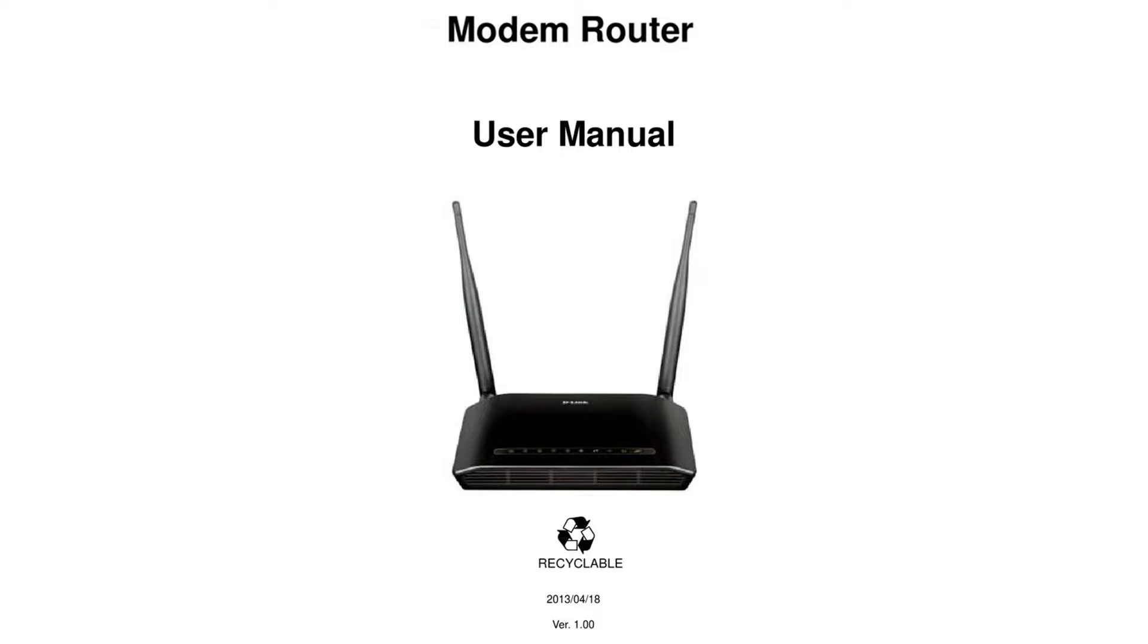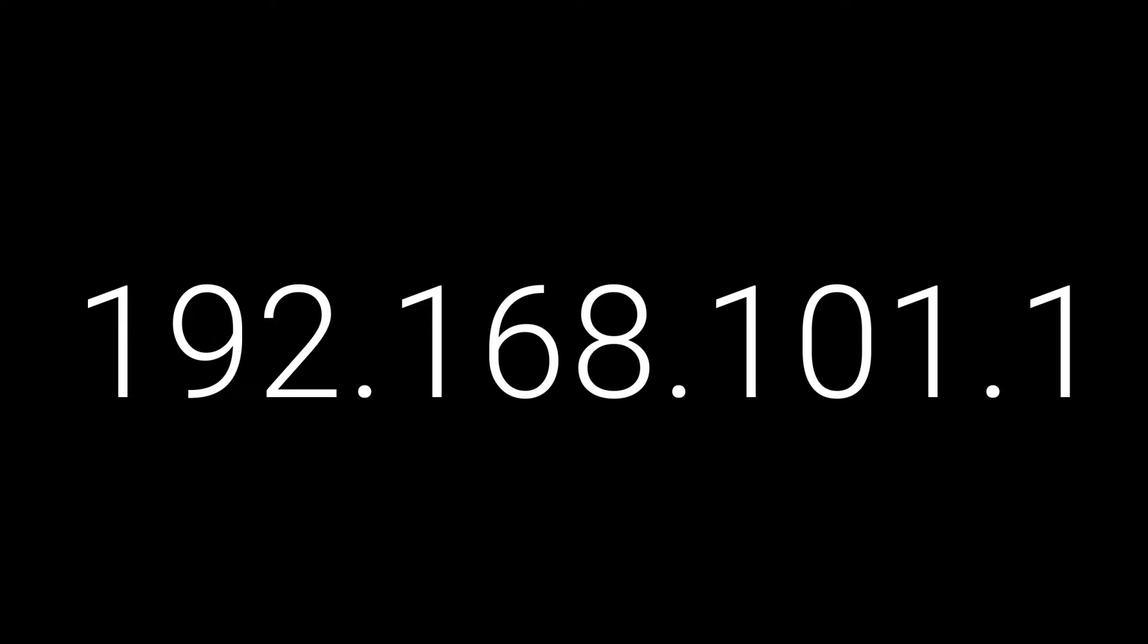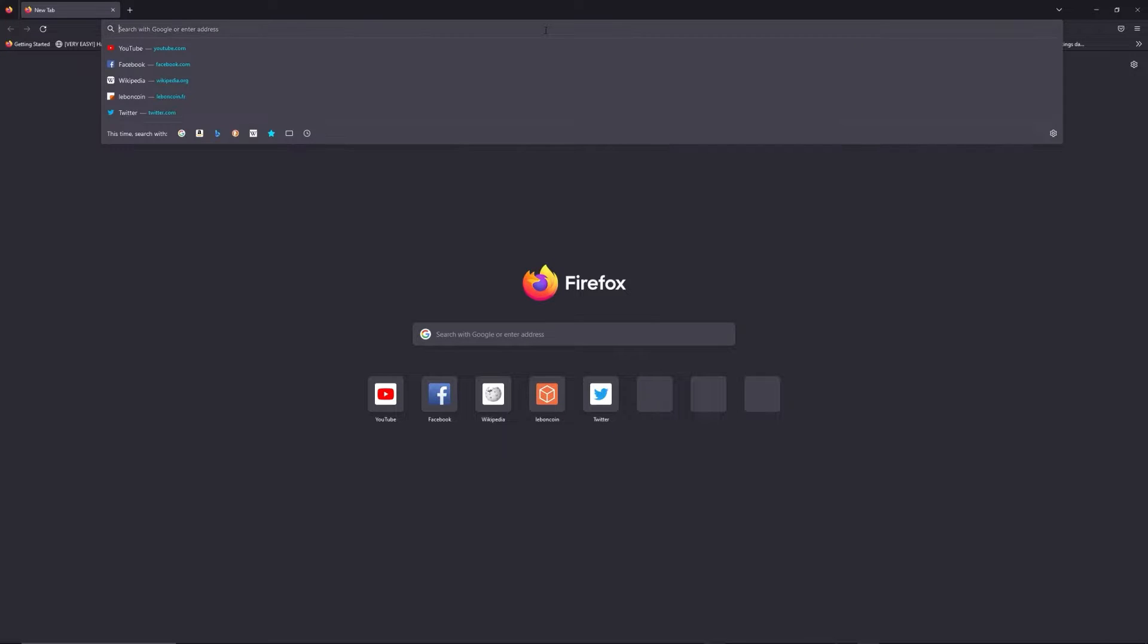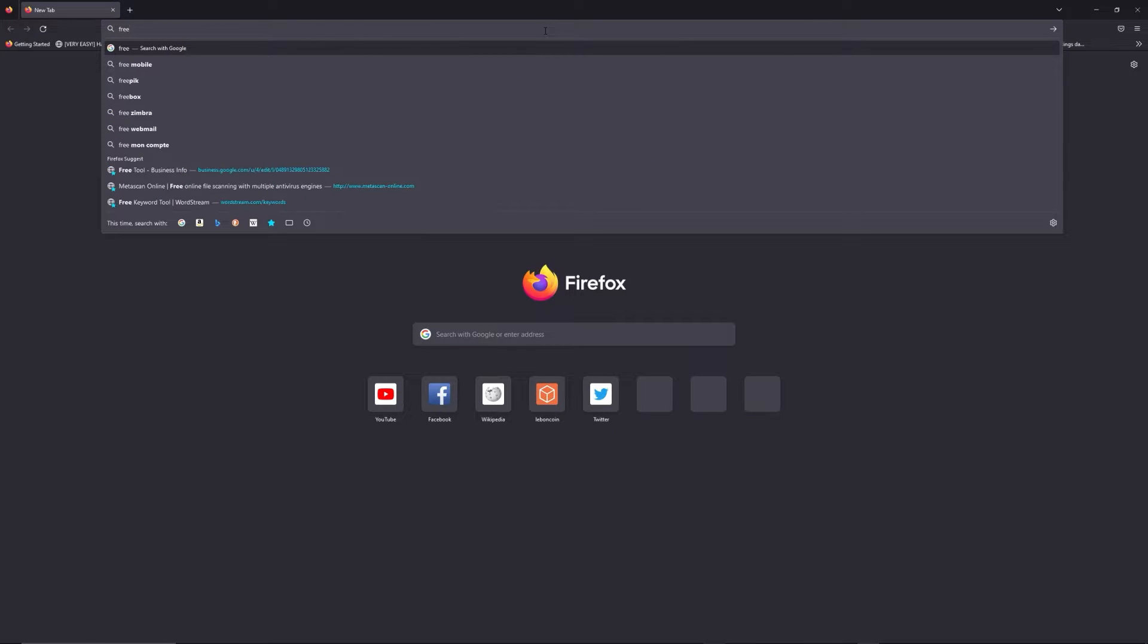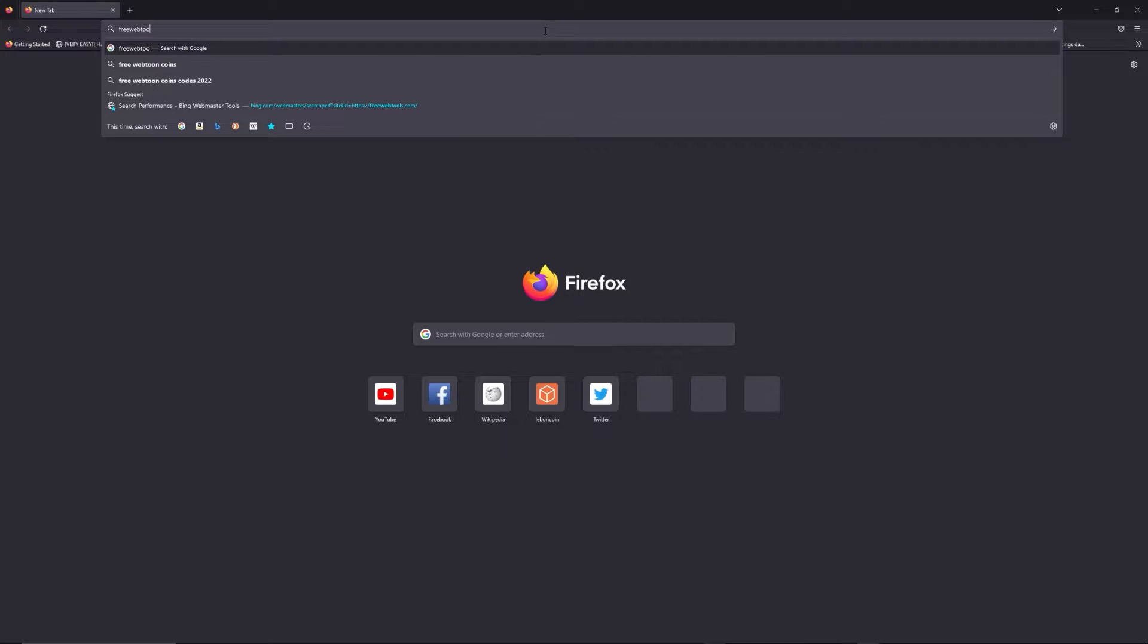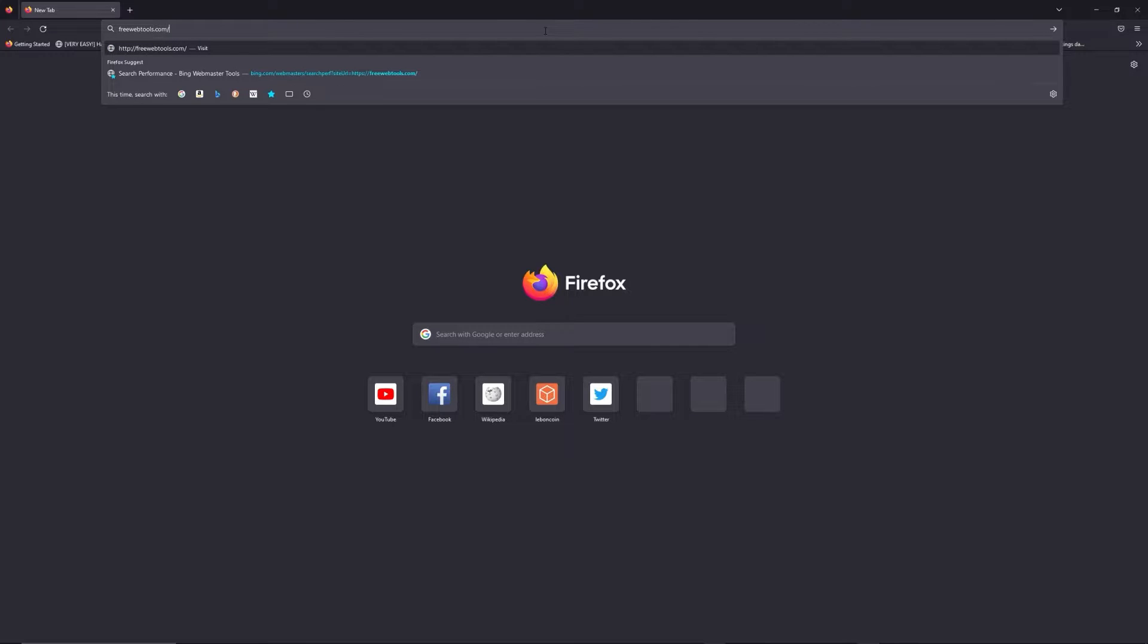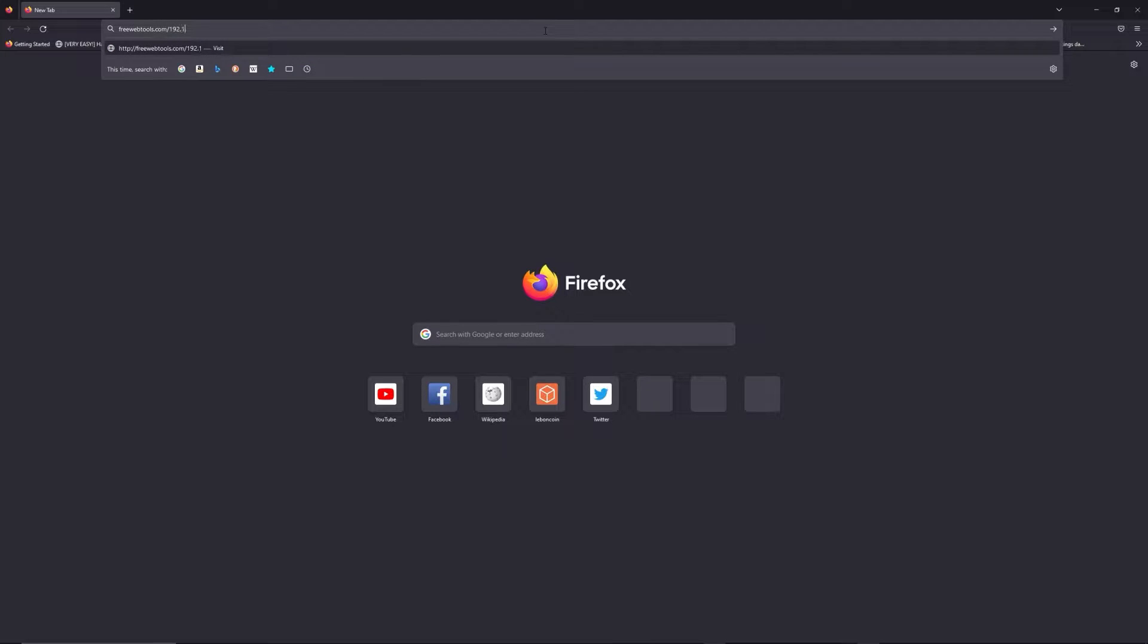You can find the default login IP address like 192.168.1.1 behind your router, and sometimes you can find login credentials at the same place. You can access freewebtools.com slash your IP address.